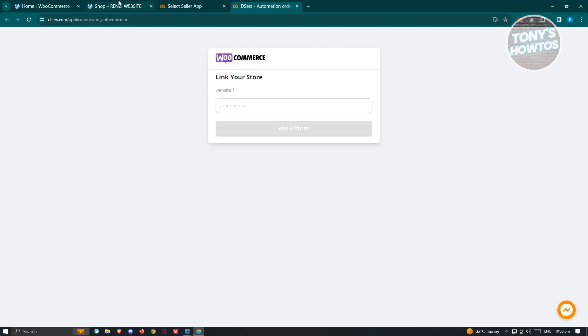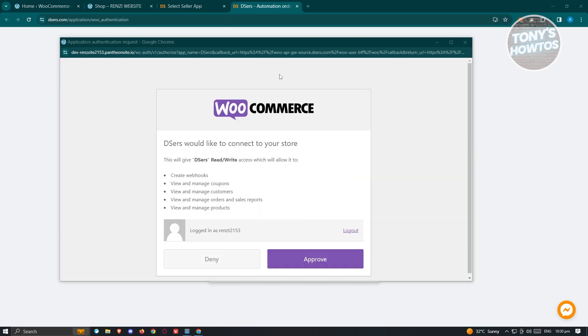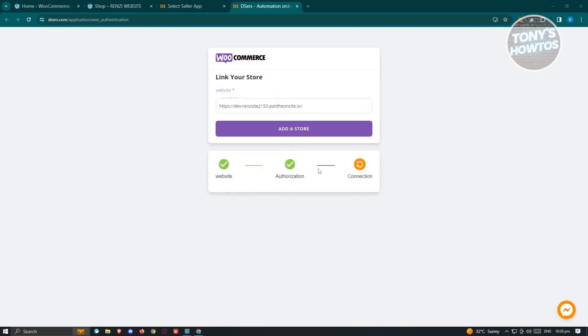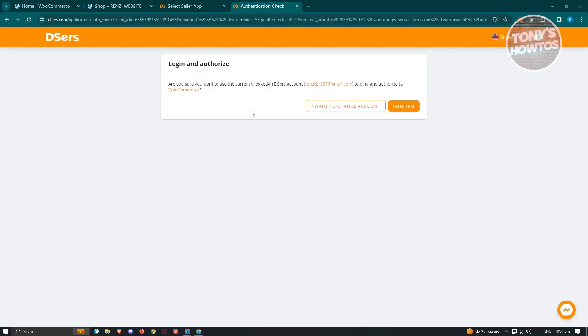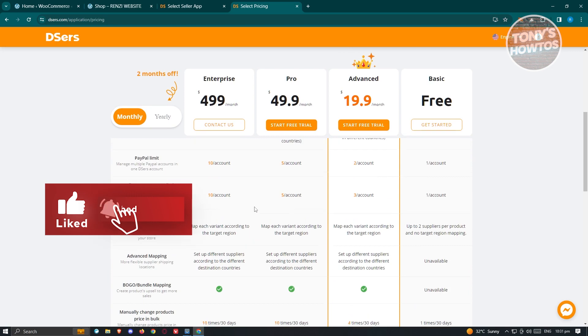It's going to initiate the process of authenticating WooCommerce. We need to add the link of our store — paste it in this section and click on 'Add to Store.' It's going to show website authorization and connection. Just wait for it to complete. You might get a pop-up — click on 'Approve.' That should authorize your store and initiate the connection. If you have a 'shop' segment in your link, make sure to remove it so you can connect your store. It will say 'Login and Authorize' — click on 'Confirm,' make sure your email is correct, and it will start the connection. Then it will give you the option to choose a plan — I'm going to use the free plan and click on 'Get Started' on the basic plan.